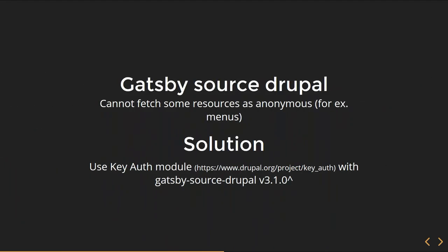The next problem is with Gatsby Source Drupal, which is an extension that gets data from Drupal to Gatsby. It cannot fetch some resources as anonymous — for example, menus are not available for an anonymous user. You have to be authenticated to Drupal to get the menu data.